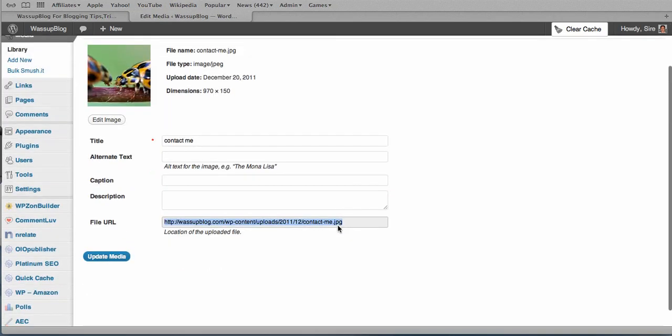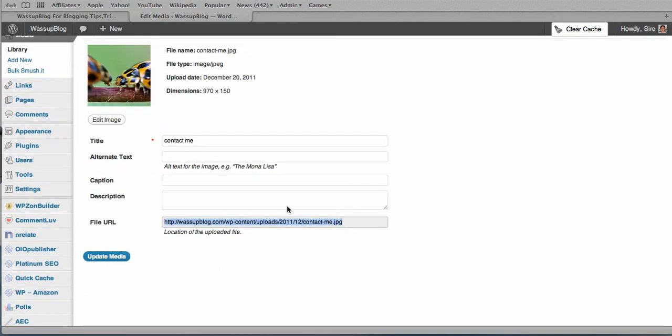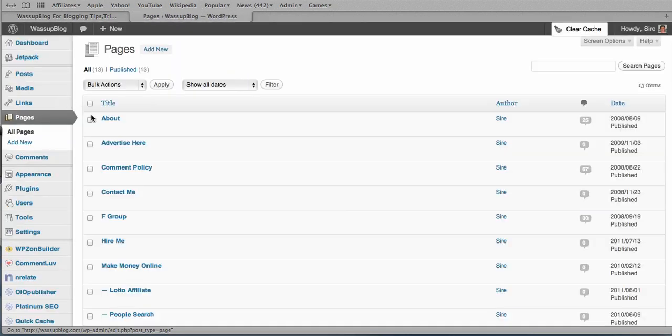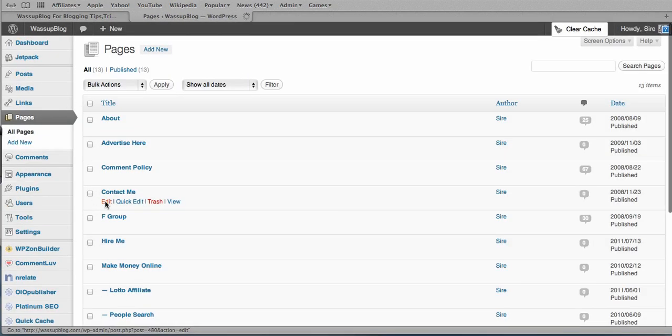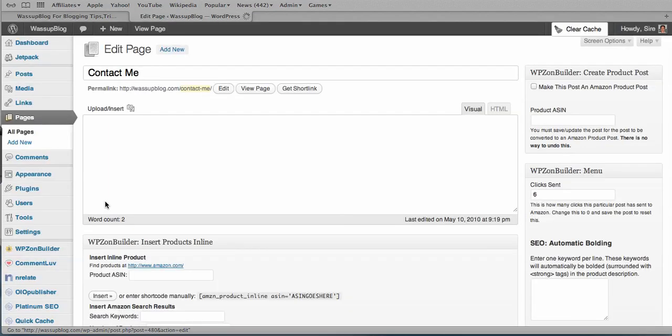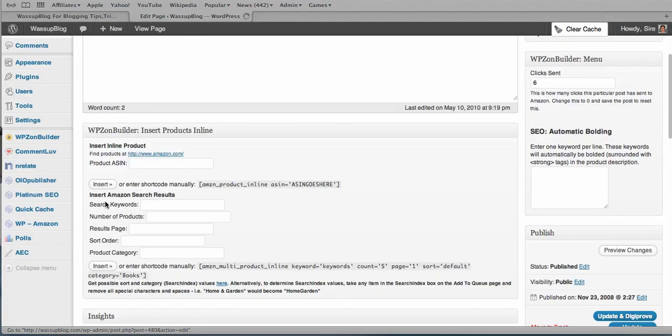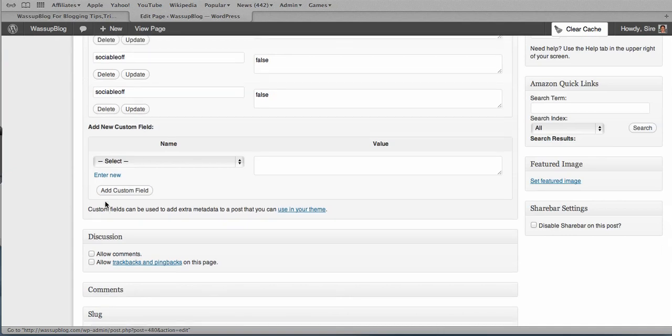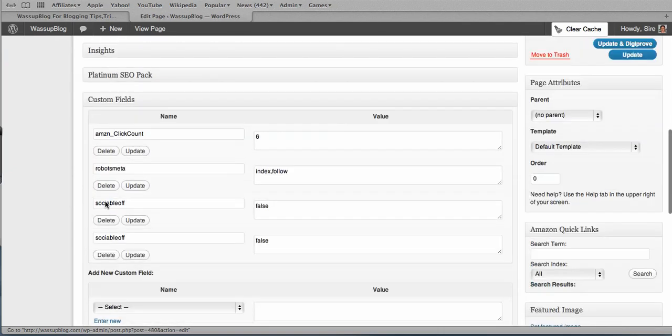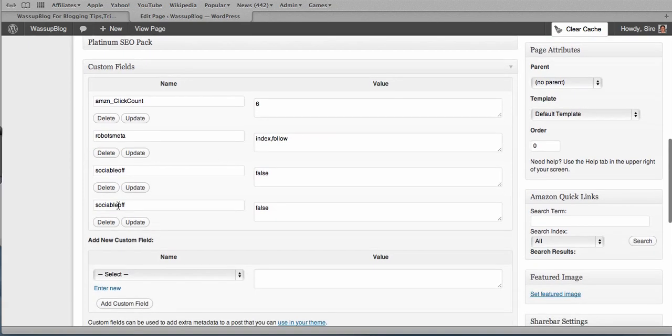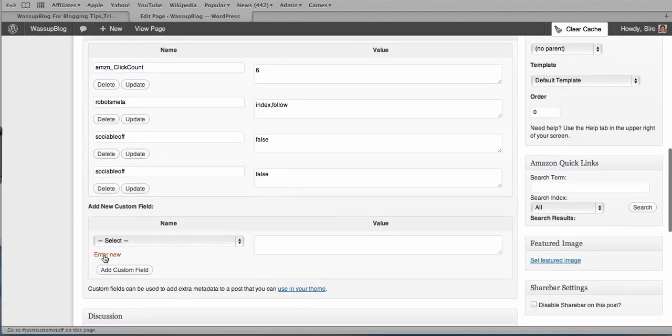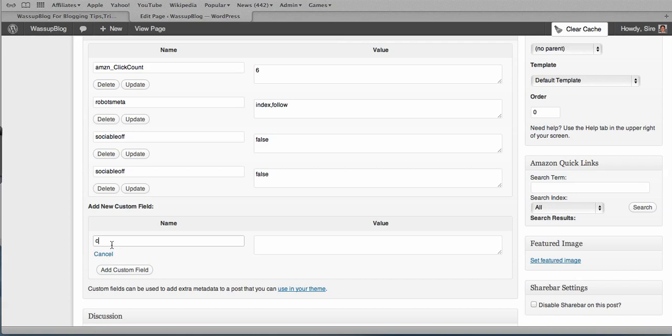Then we go into the page that we want to adjust the header. So we click on page. And it's the contact me page. So we click on edit. You bring up the page. Once we get to that, we scroll down to custom fields. There we go. We're going to add a new custom field. So we enter new.